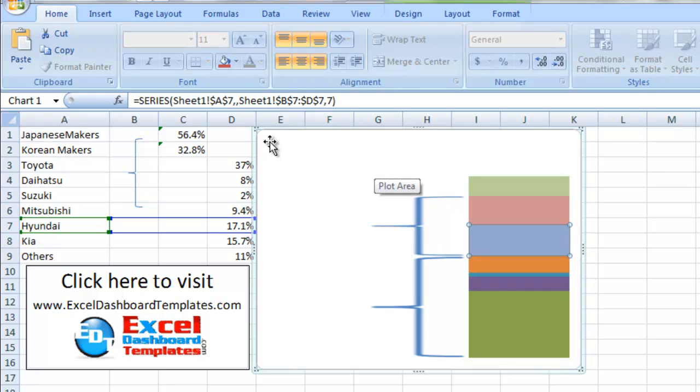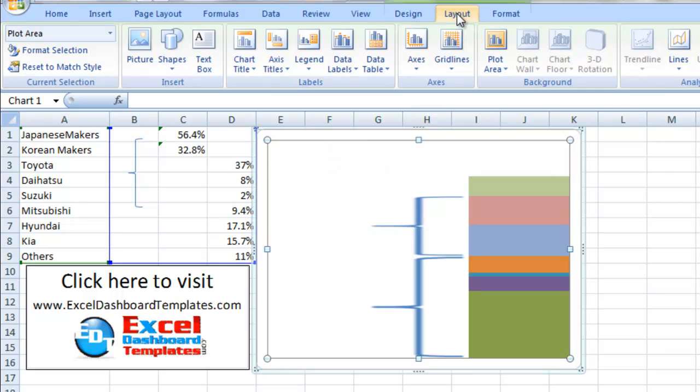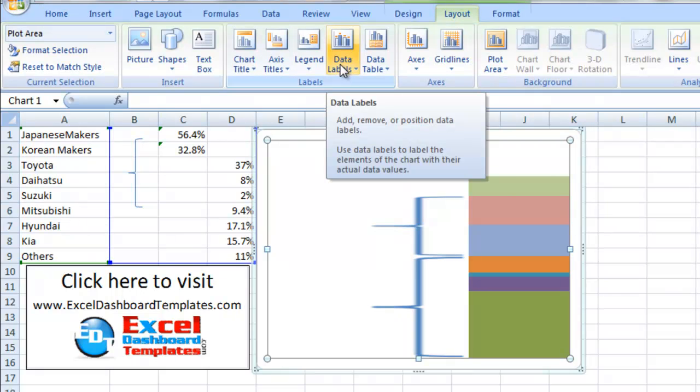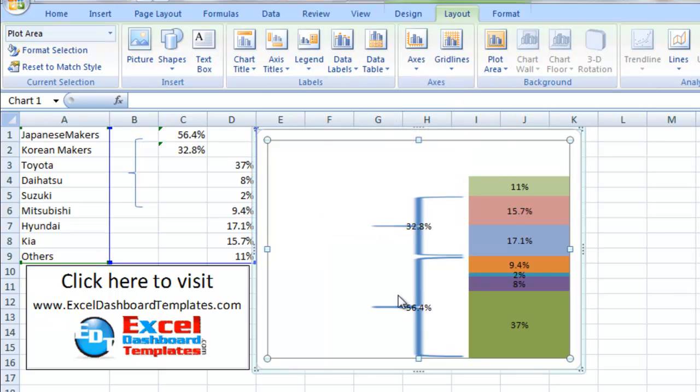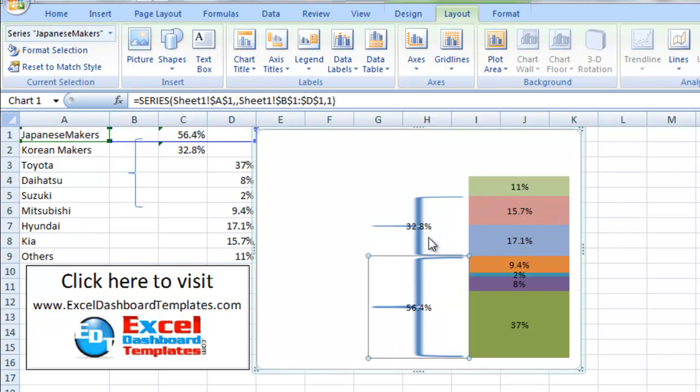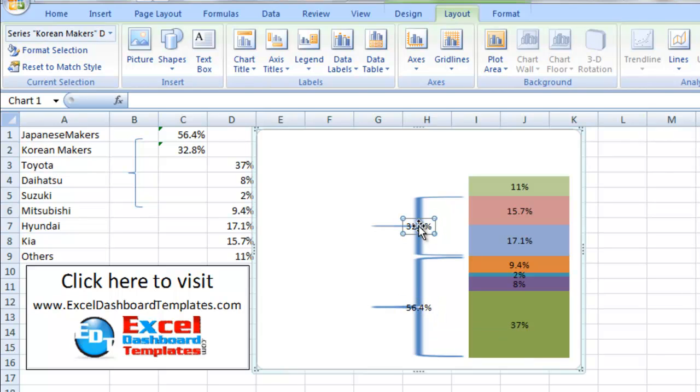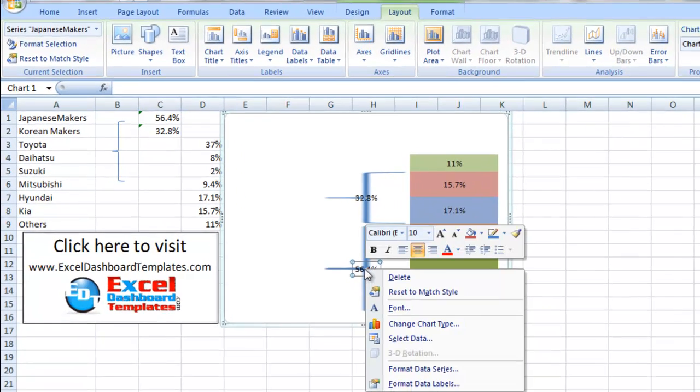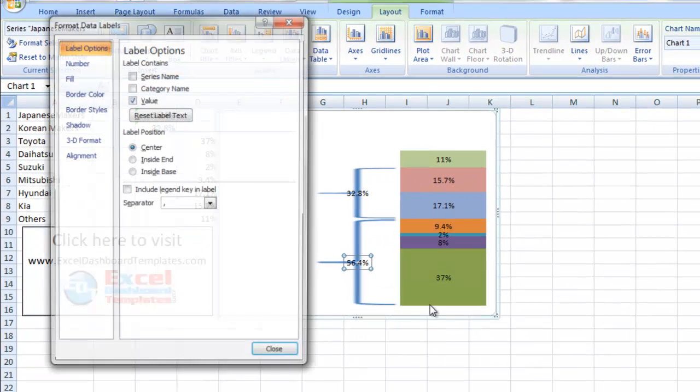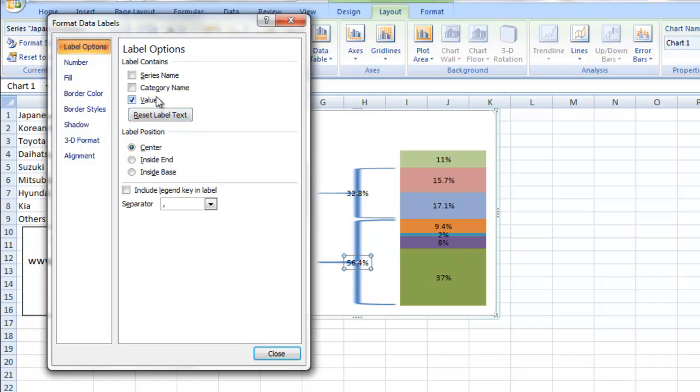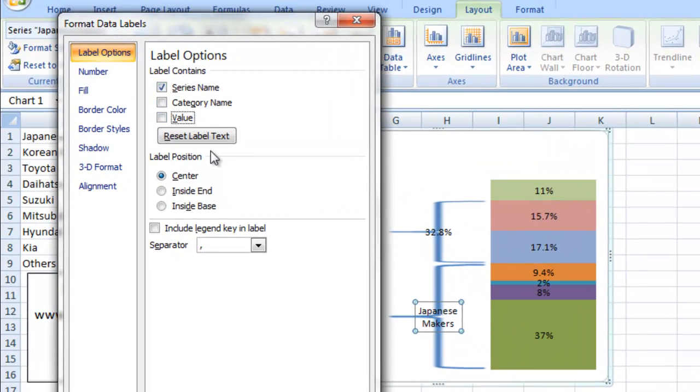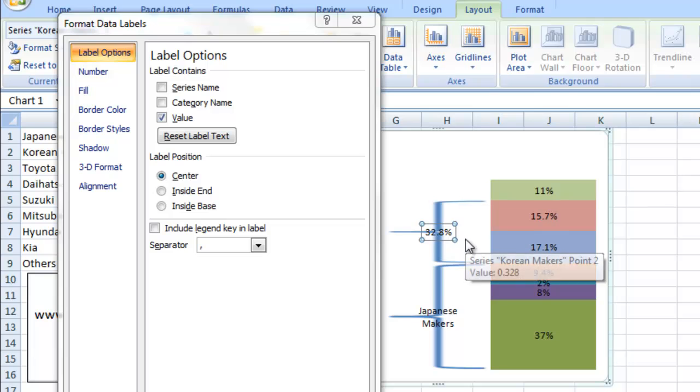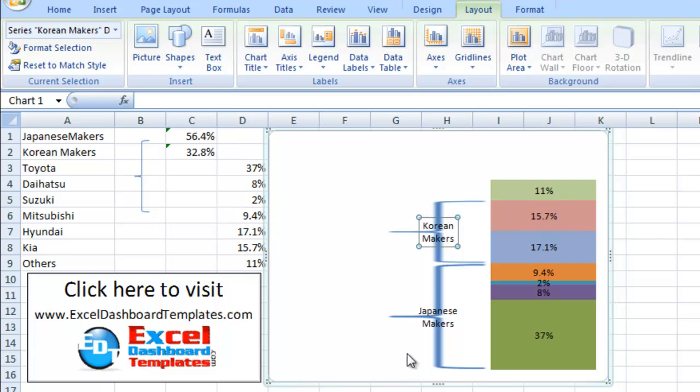Now I'm just going to select the plot area anywhere within the chart. I'm going to go up to my layout ribbon, data labels in the labels section and I'm going to click on center. Now we've got labels everywhere but you can see the curly braces are already done. What I want to do now is just replace these two labels here with Japanese and Korean automakers. So let's right click on that, do format data labels. We're going to change it to series name, uncheck values. Click on the other one and do the same thing, do series name and uncheck values. Click on close.